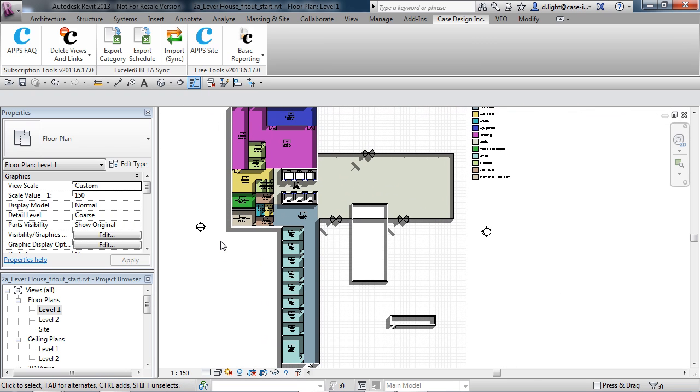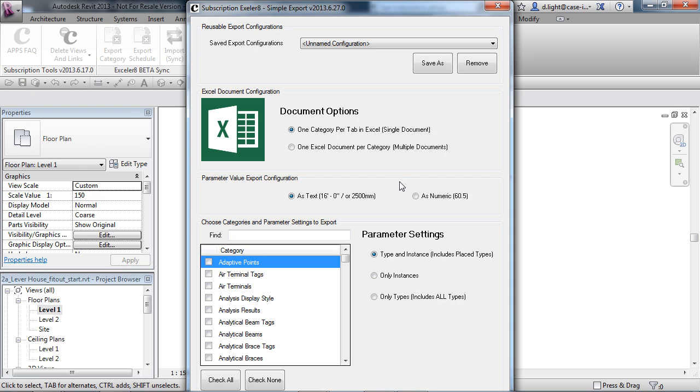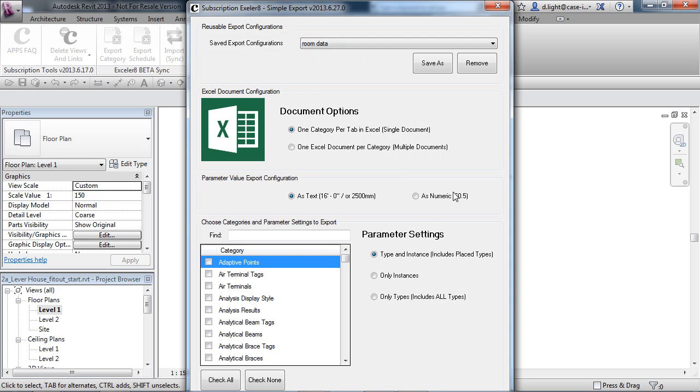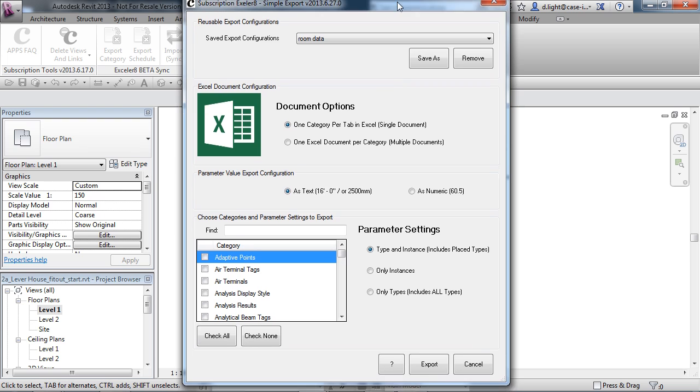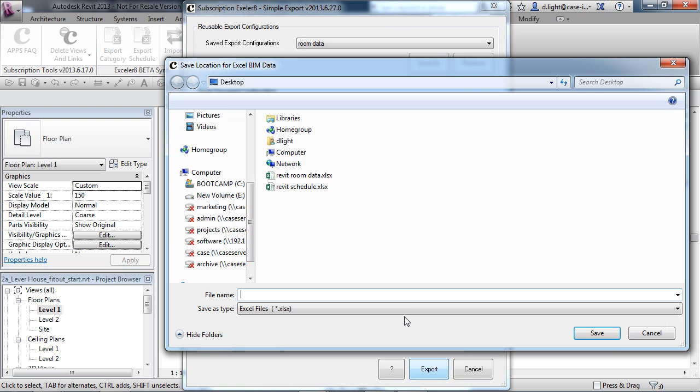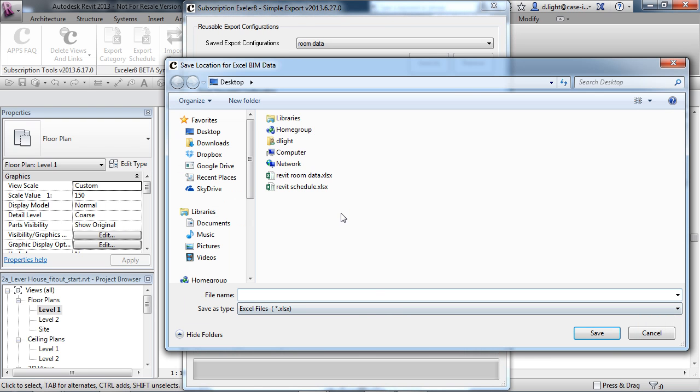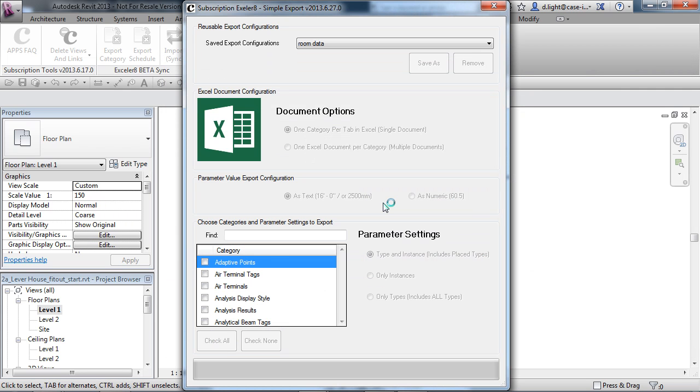So what I'm going to do now is choose Export Category, we'll choose Room Data, choose Export, and we're going to overwrite our Revit Room Data. Again, it will go through the process with all that updated information and pass it out.